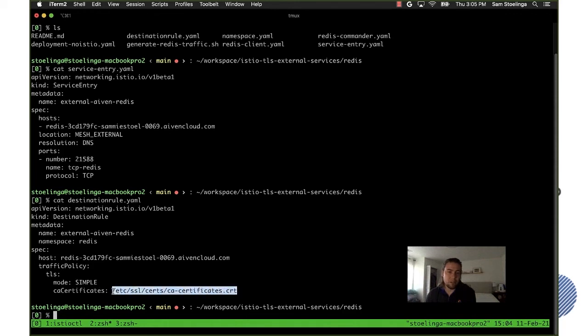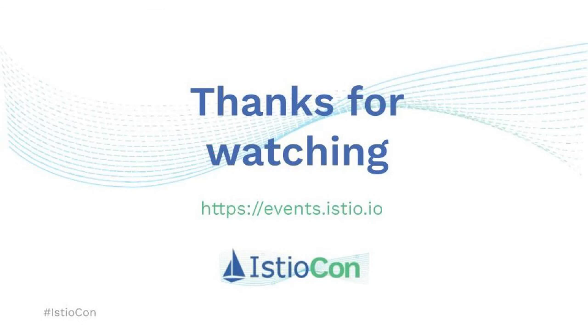All right that was it. I hope you enjoyed the demo and the presentation.